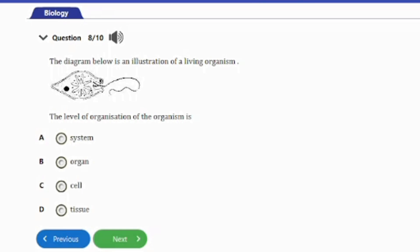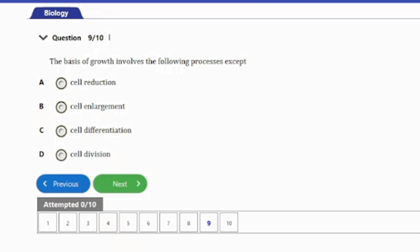Question 8: The diagram below is an illustration of a living organism. The level of organization of the organism is: A. System. B. Organ. C. Cell. D. Tissue. The answer to this question is option C — Cell.